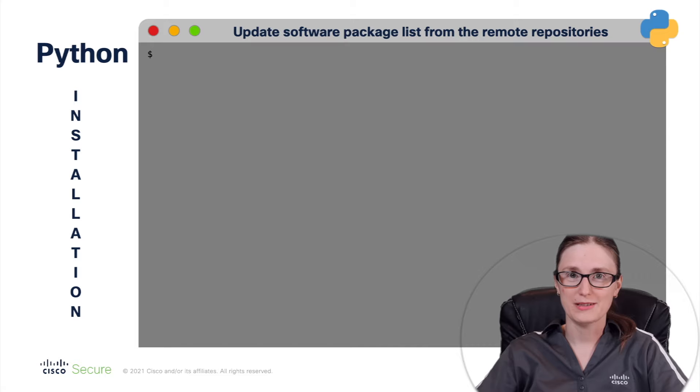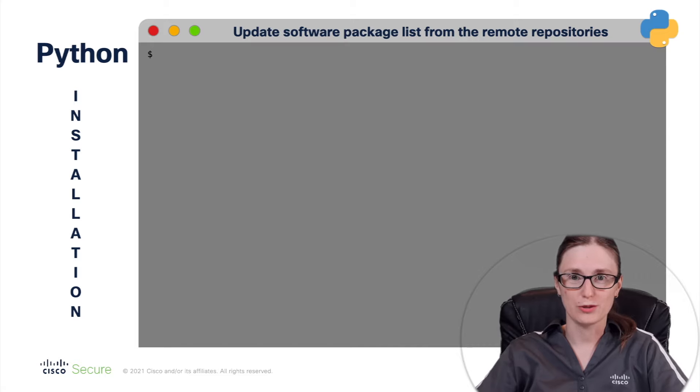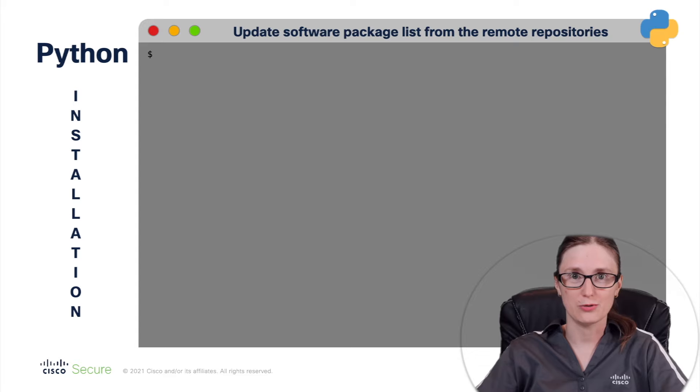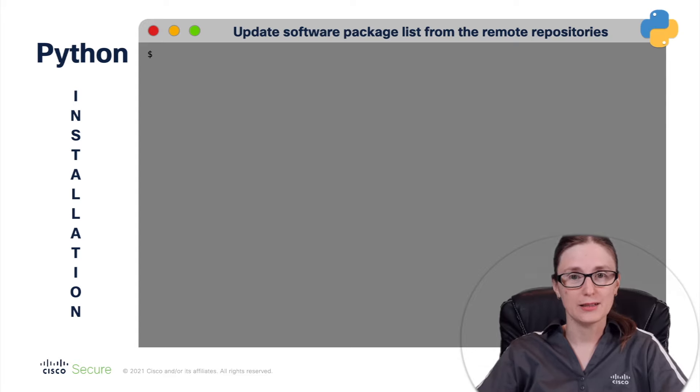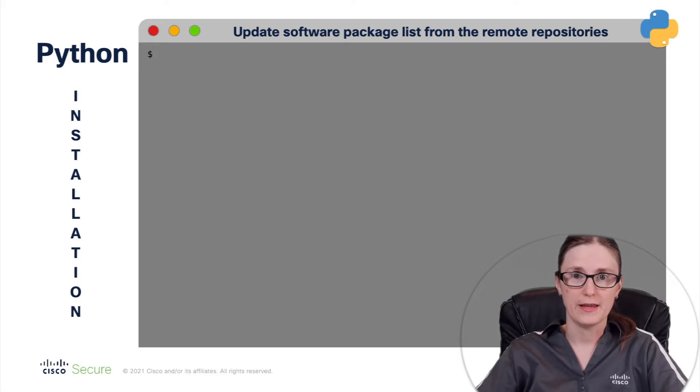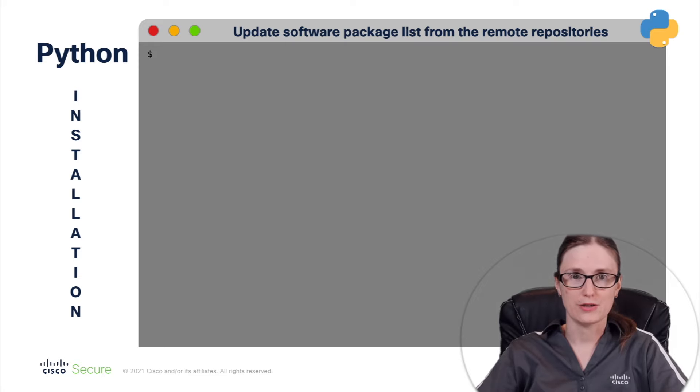Before we start with installation, let me explain what tools we are going to leverage. So first of all, we are going to use sudo tool. This will grant administrator privileges so that we can perform administrative tasks such as installation of the new packages.